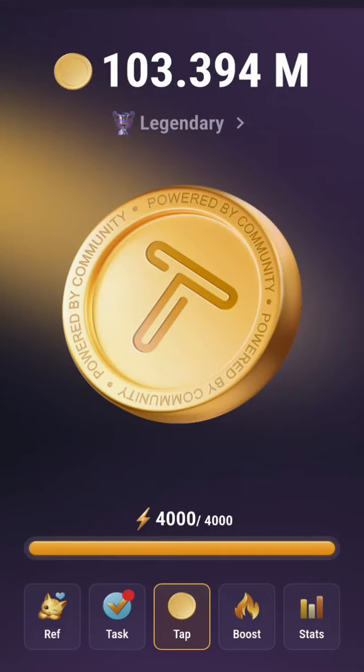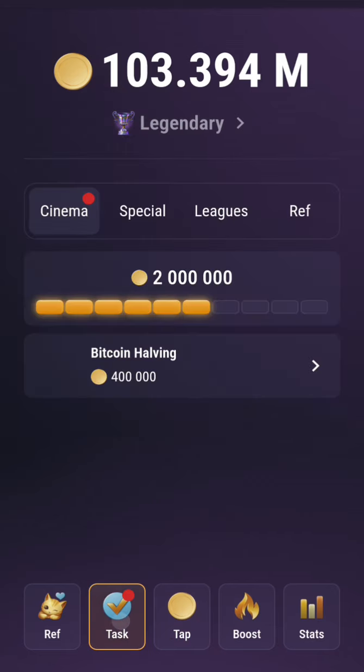Hello everyone, welcome back to my channel. Today we want to look at a tab swap cinnamon code, and I'll give you a 400k tab swap token. The first thing we need to do is to click on the task.